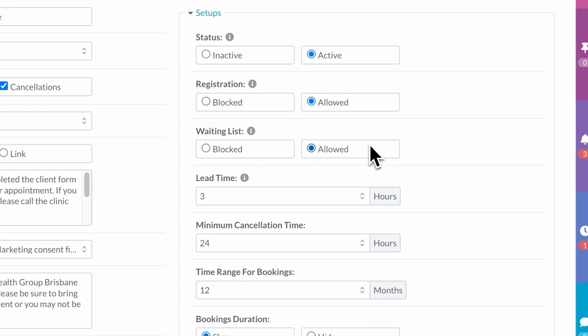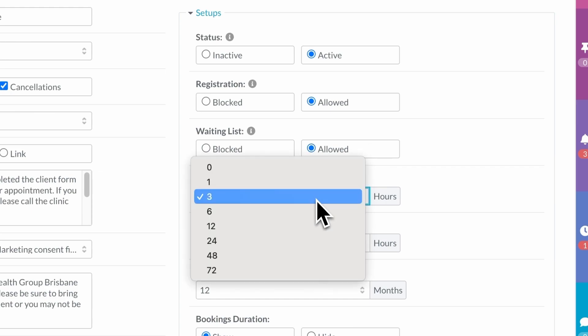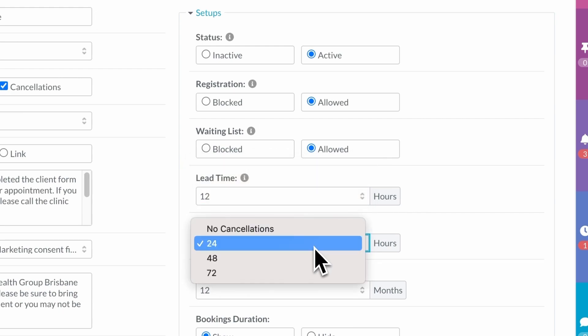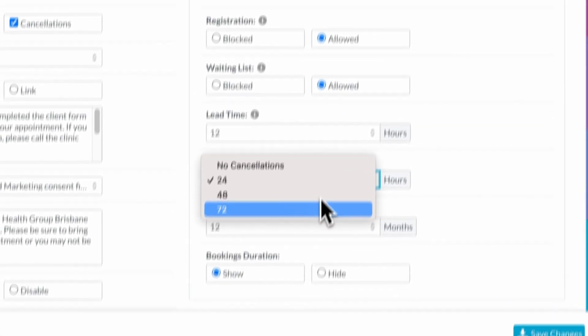Set up a lead time, which prevents any last minute surprise booking showing up in your diary. Set up a minimum cancellation time, so you don't get any late cancellations from clients.